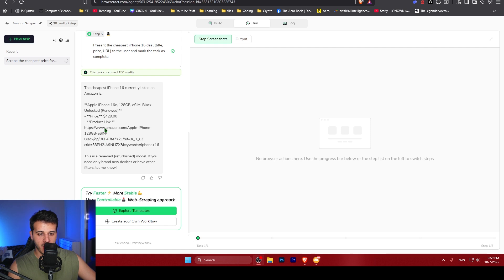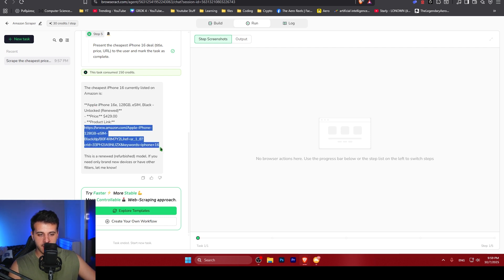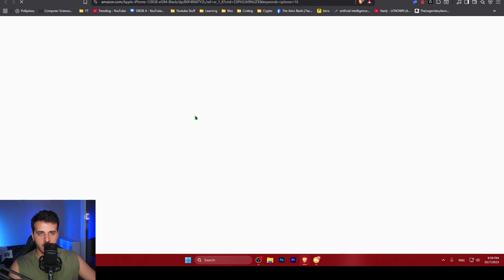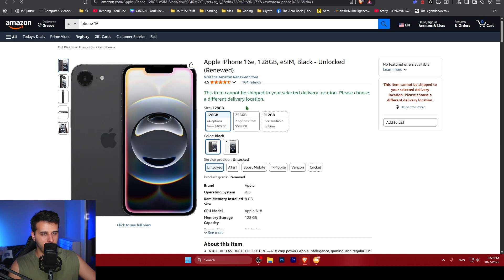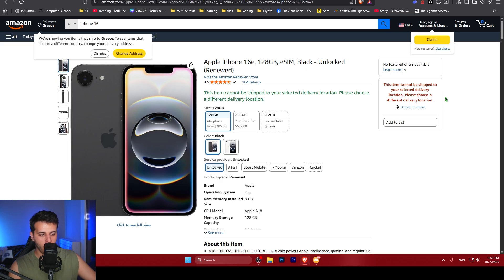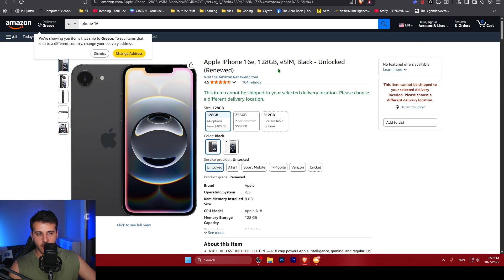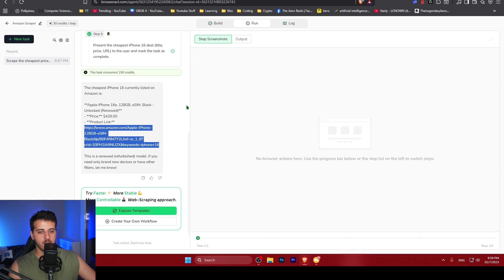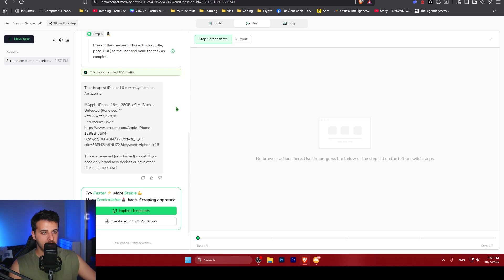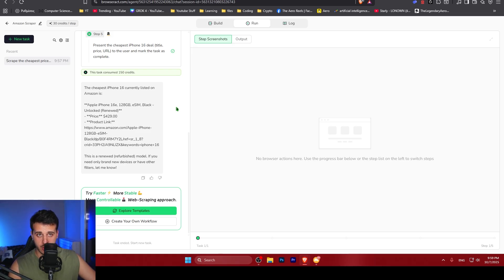We have the result of the agent. The agent gives us the product link and we can just copy and paste it on our browser to check out the result. Because I live in a different country, I'm not able to see the offer, but this is the cheapest offer across all of Amazon. You can see how easy it is to define your own scraping agent and how easy it is to use it just through natural language.